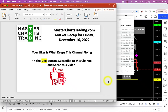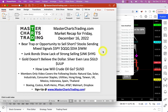Hello again, this is Alex with masterchartstrading.com with this market recap for Friday, December 16th, 2022. Please don't forget to hit the like button, subscribe to this channel, and share this video. Today we're going to talk about stocks. There is a possibility that the strong selling we're seeing right now is a bear trap, or is it an opportunity to sell short? We will try to answer this question today as stocks are sending mixed messages.